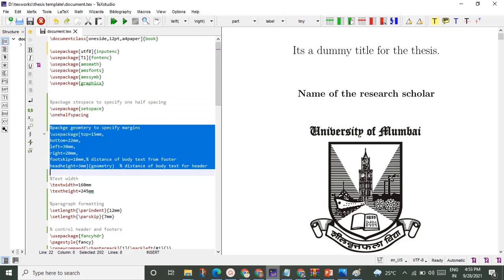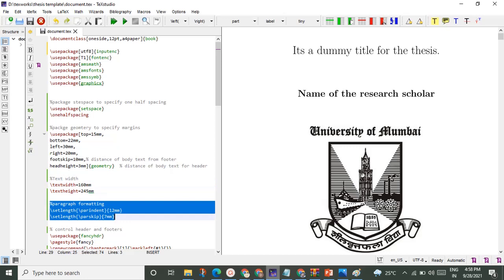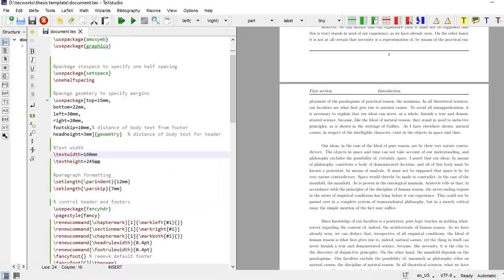As per request, top margin, bottom, left and right margins, distance of body text from footer and height of header is specified here in arguments of package geometry. This is the package which controls most of the page layout in LaTeX. Text width and text height command specify height and width of the body text. All these values are as per the specification provided by the University of Mumbai for thesis. Paragraph indent is specified by 12 mm and distance between two paragraphs is specified by parskip arguments. Set length command is used to set these two values.